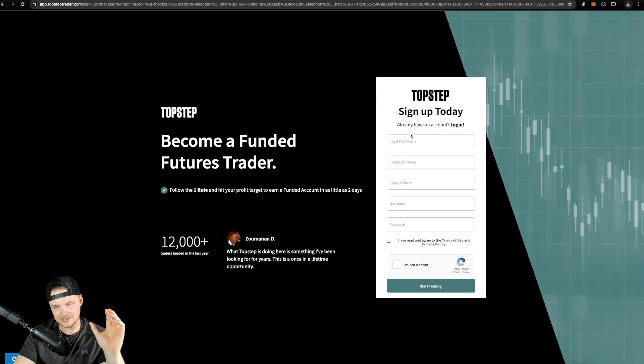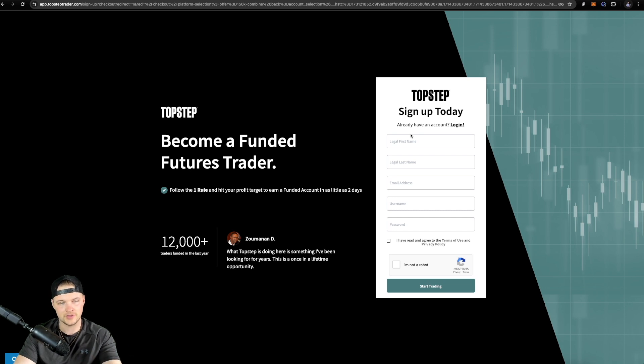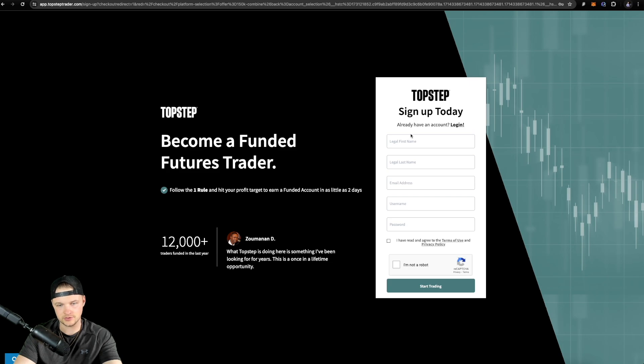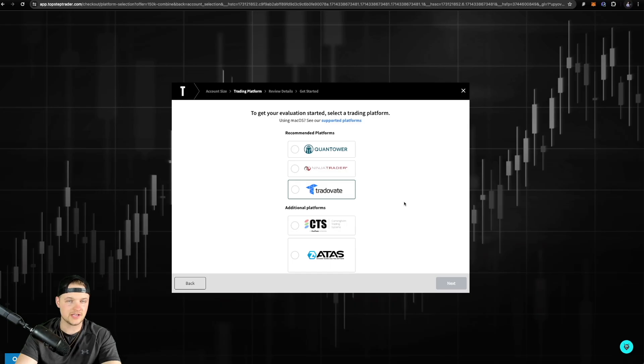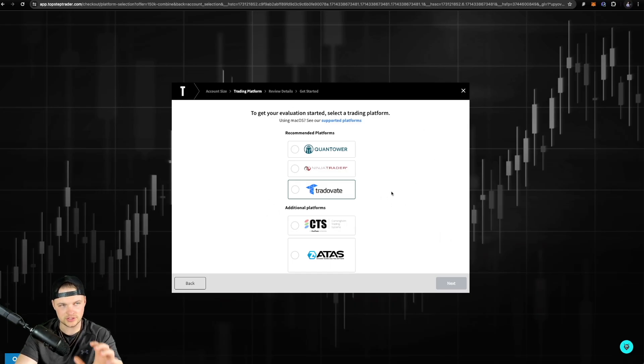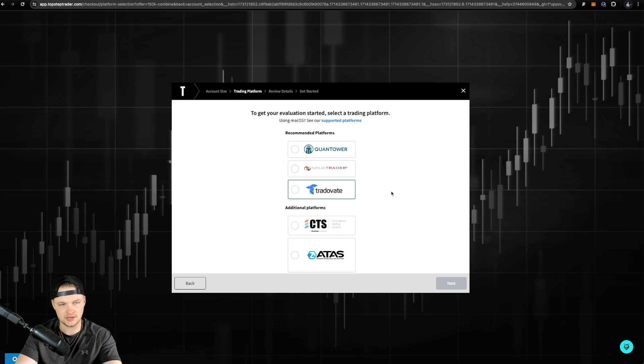You're gonna wanna sign up right here. And then once you get signed up, this is when you're gonna be able to select the actual platform that you're using to trade. Obviously, I already have an account with TopStep. So this is what it looks like once you've actually filled out that information and selected a combine size.